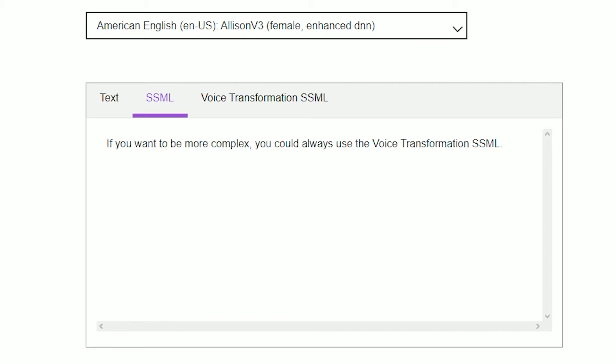If you want to be more complex, you could always use the Voice Transformation SSML.